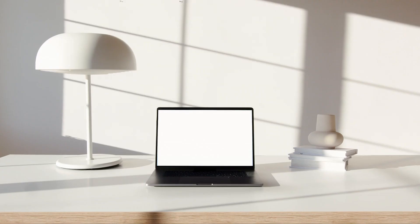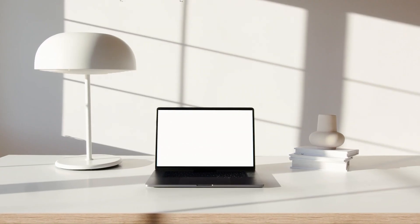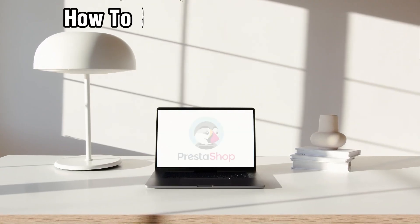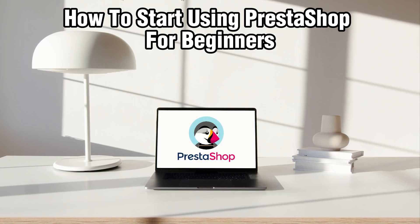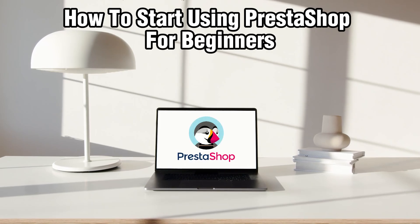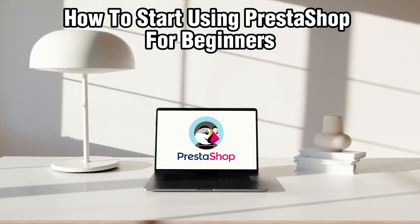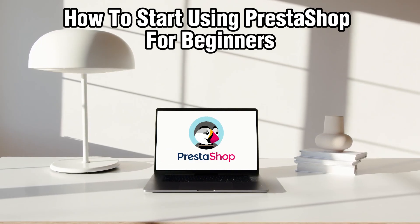Hello everyone and welcome back to our channel. In today's video I'll be showing you how to start using PrestaShop for beginners in 2024.